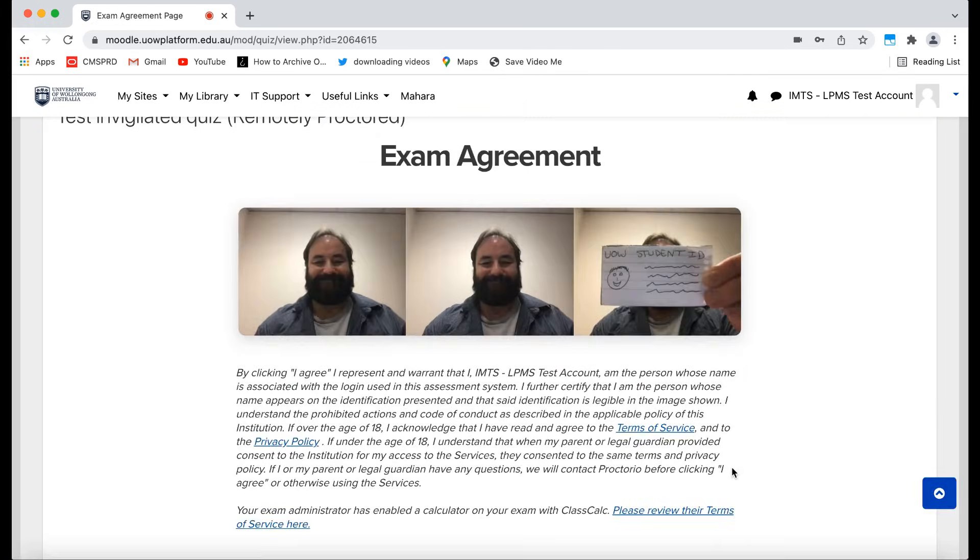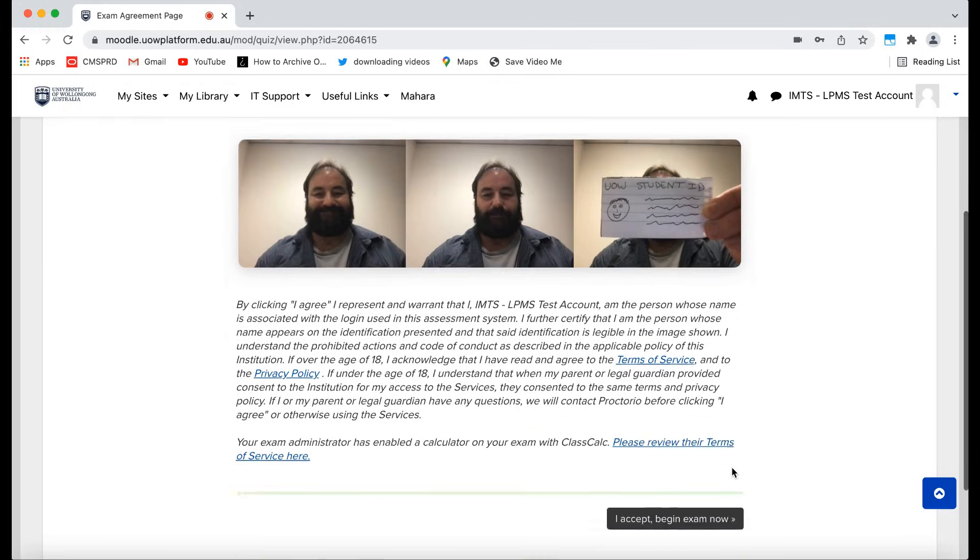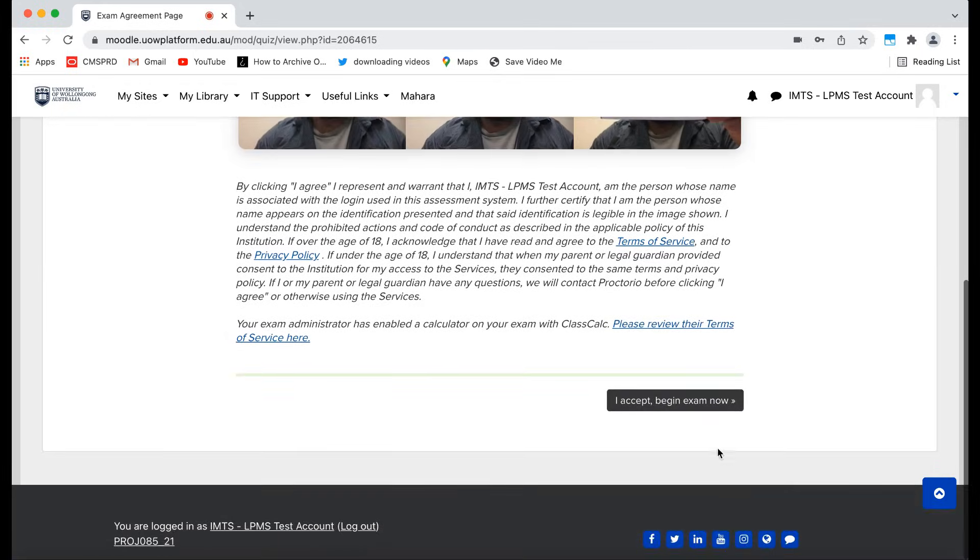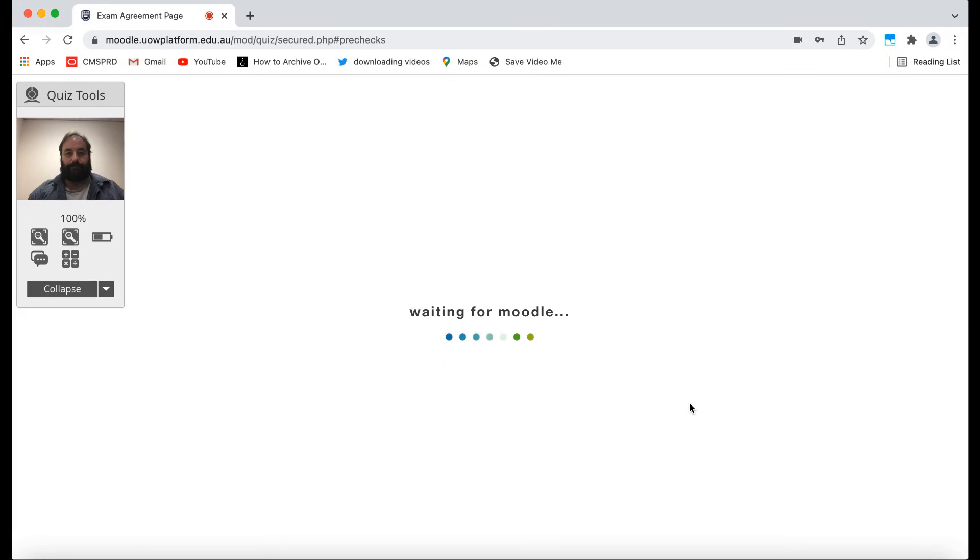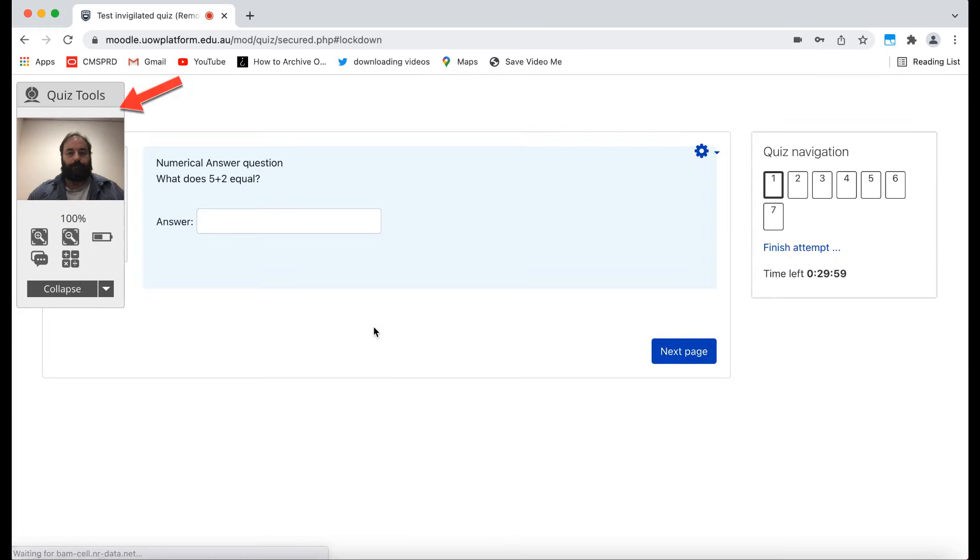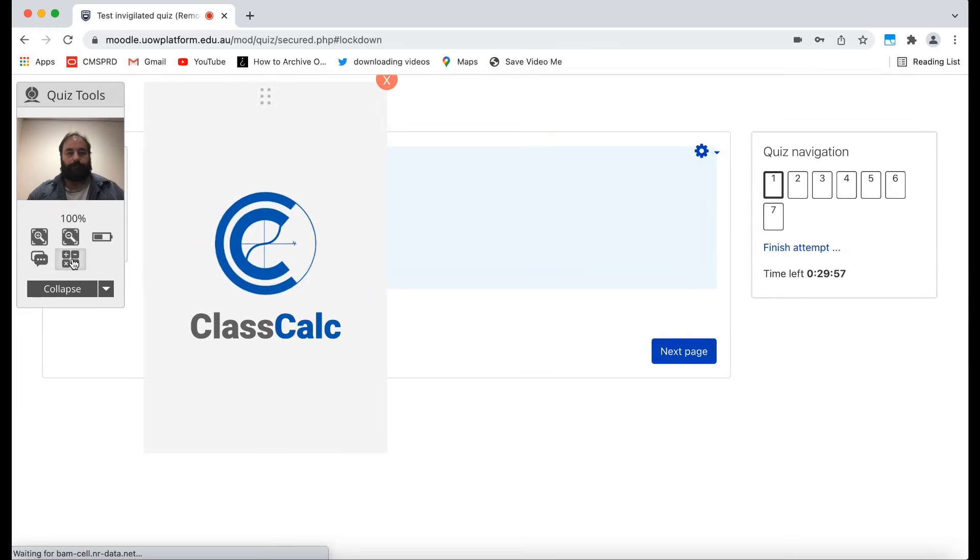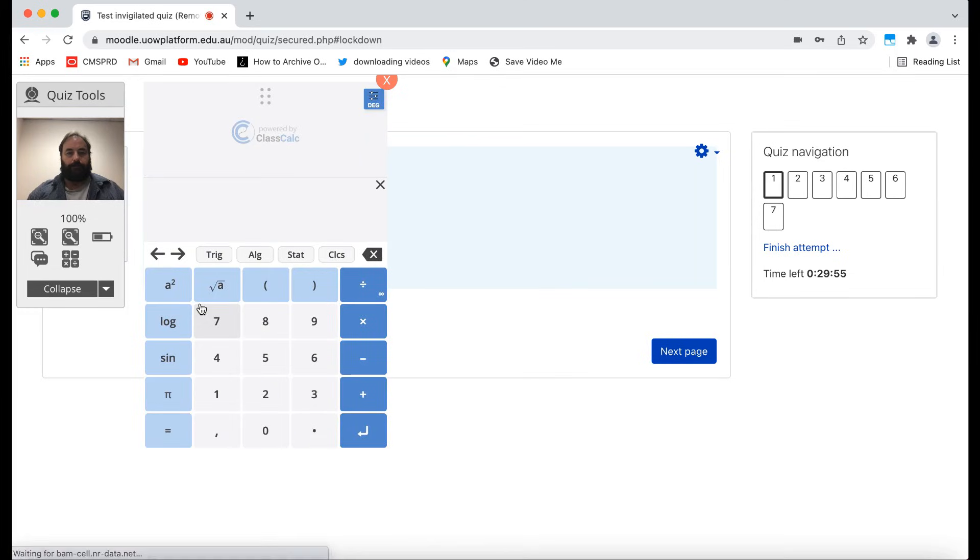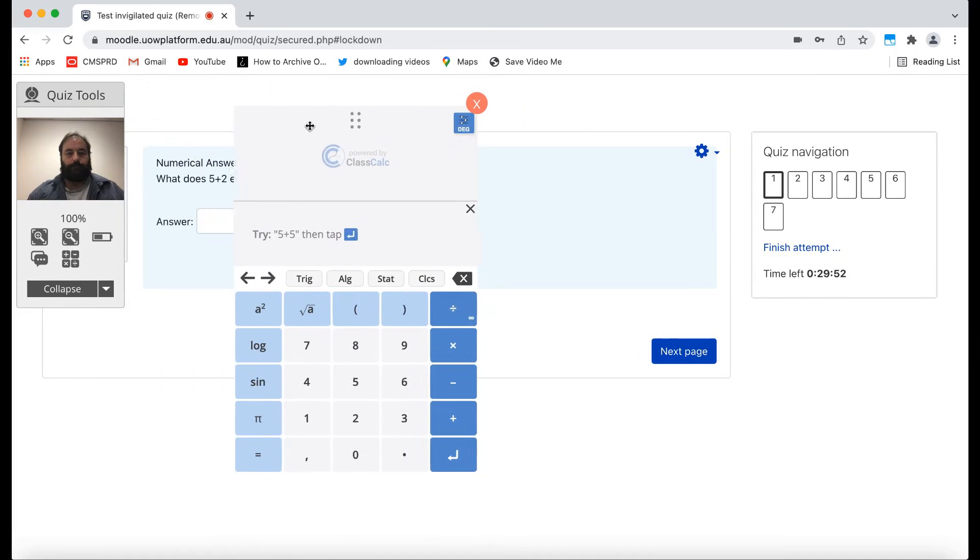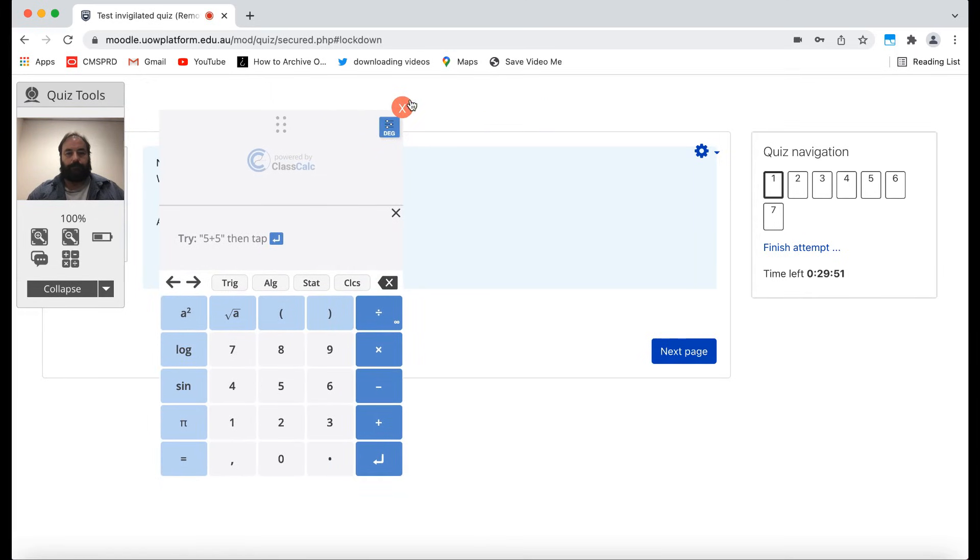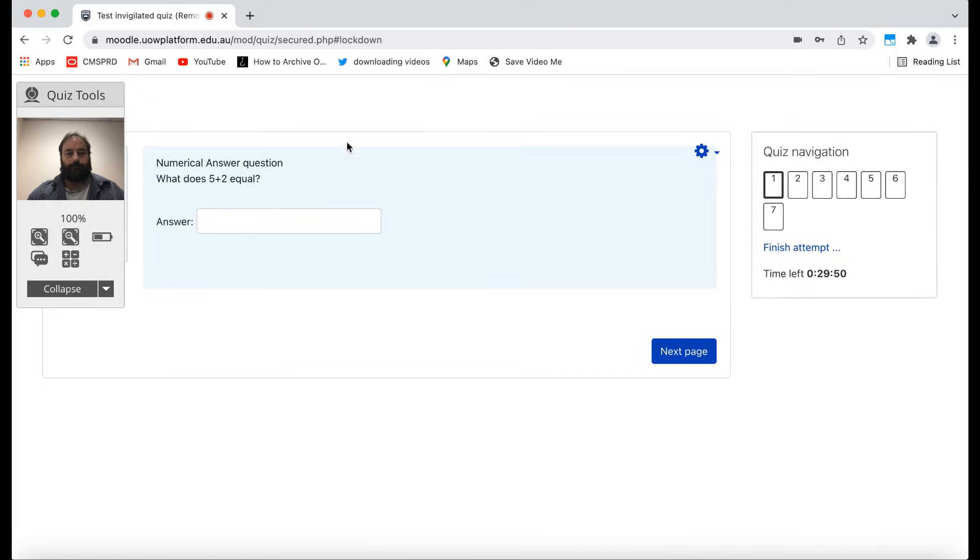You may now begin your exam. This will start the exam timer. When in your exam, you will see these Proctorio quiz tools. If your subject allows it, you may have an option here to use a calculator. If so, this can be opened, moved or closed as needed.